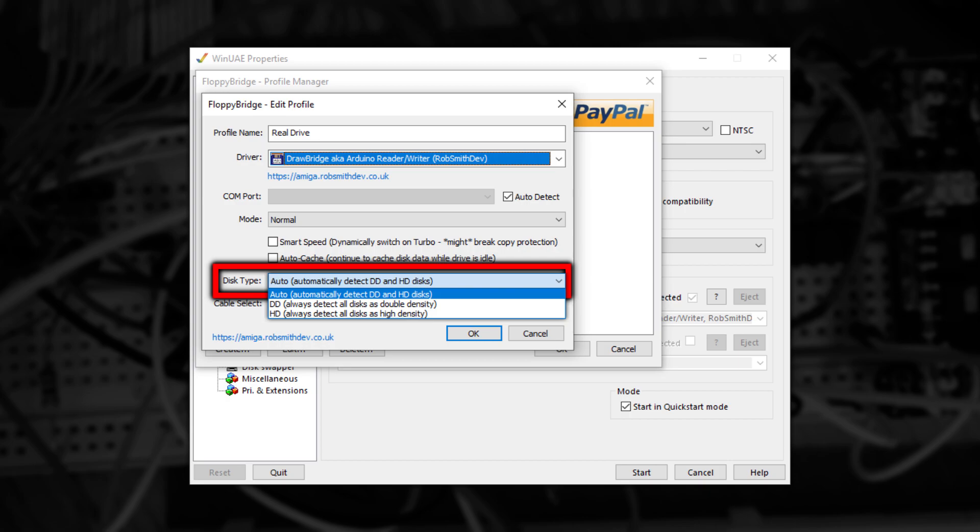Normally, you can leave it on auto, but if you're only ever going to use double density disks, then switching it to always detect every disk as double density will ever so slightly decrease the time it takes for a disk to be noticed. These options can also be useful in case the detection is incorrect.